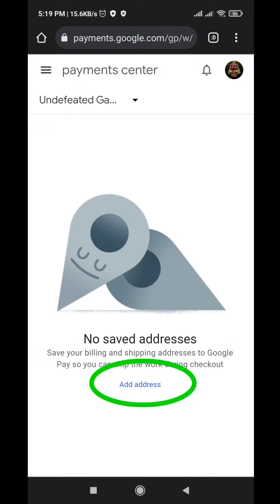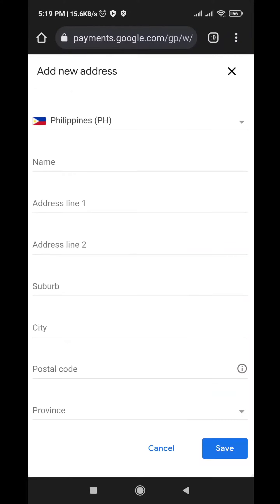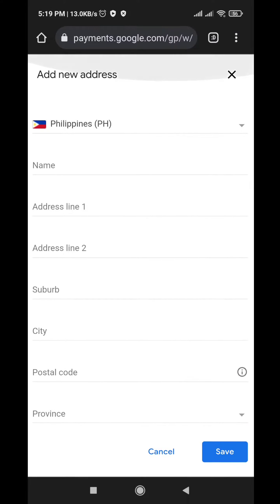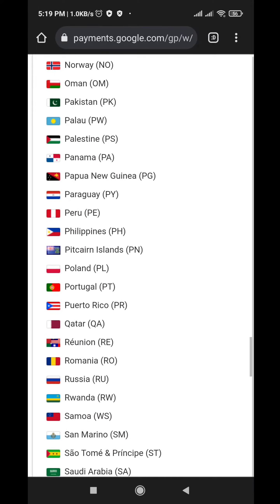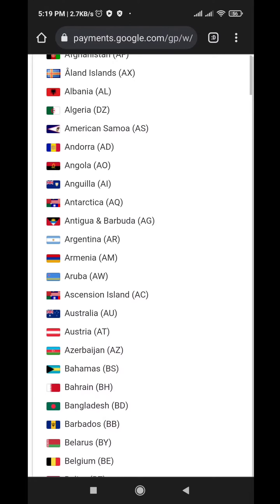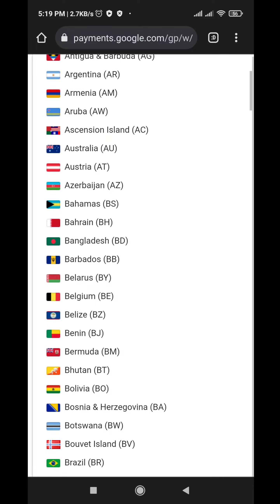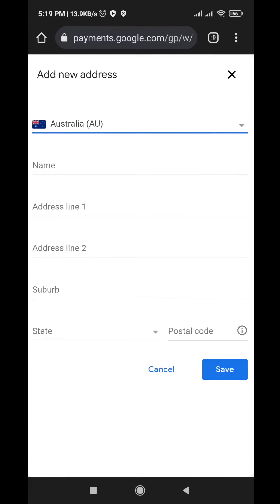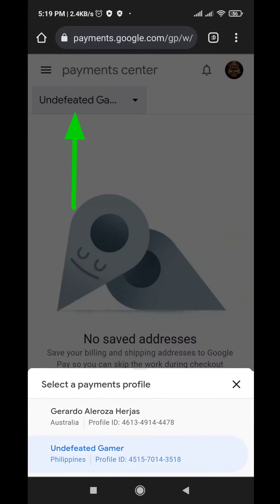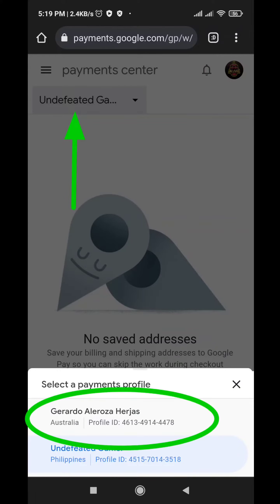Click Add Address, select the Australia region, and fill out the required information. Once you have created the new address, select the Australia region that you just created.